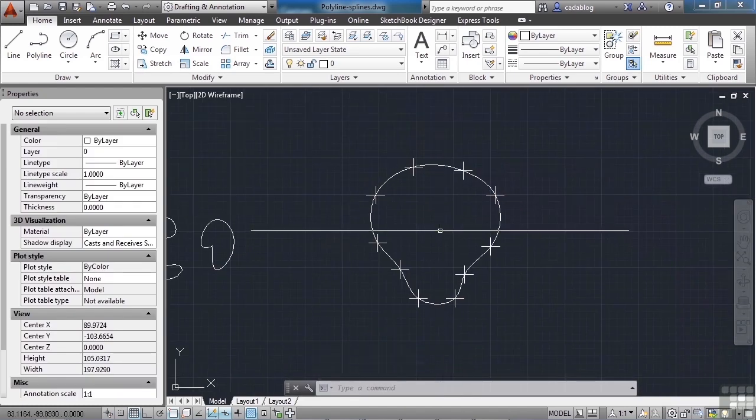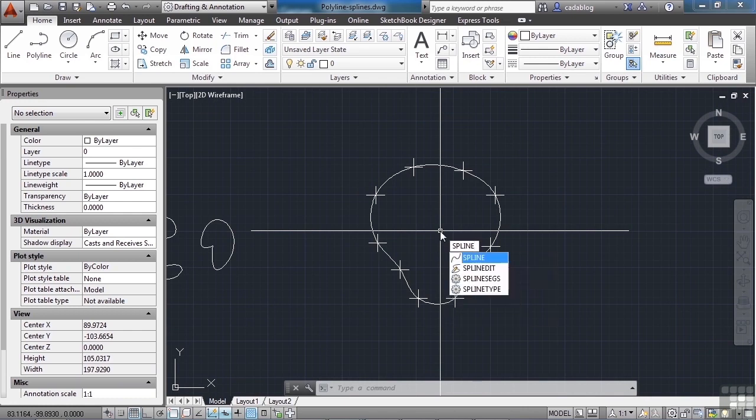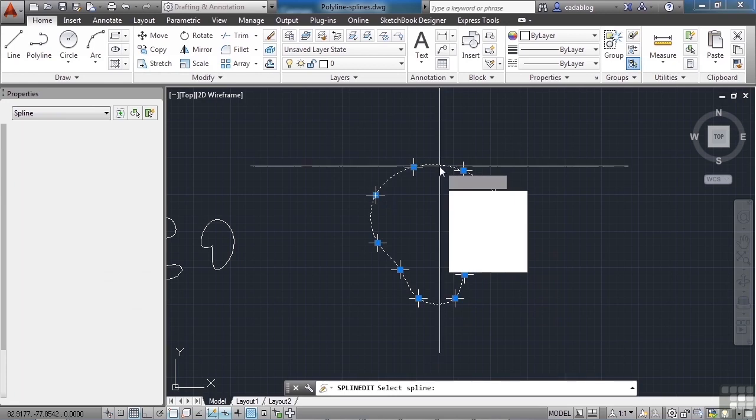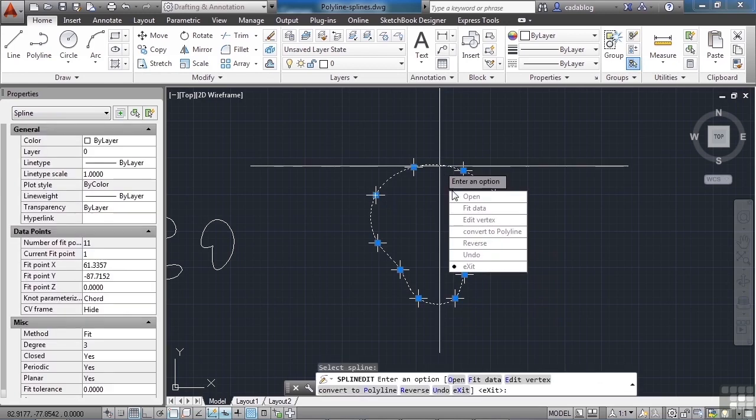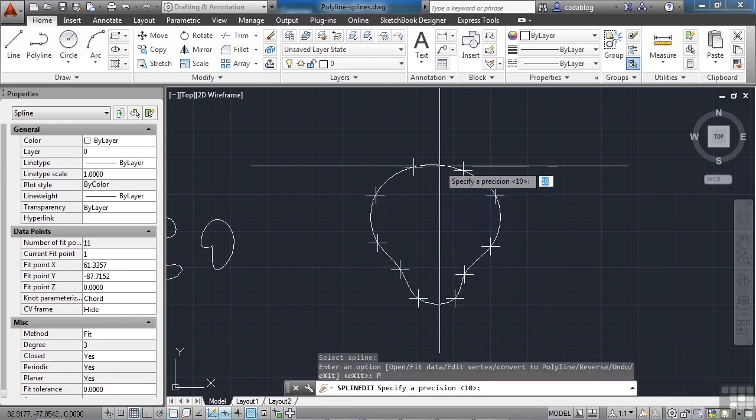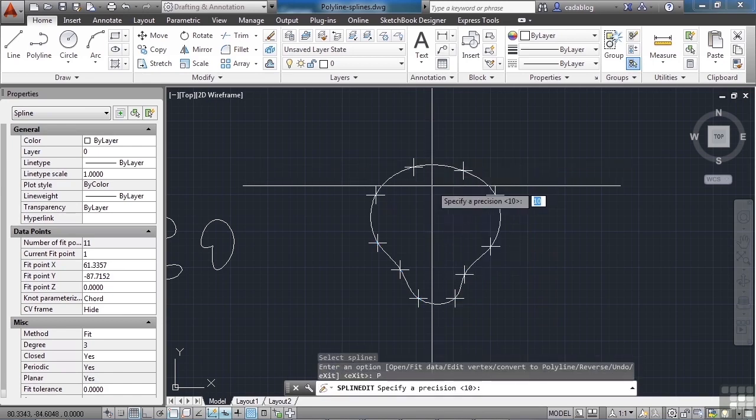If you want to edit a spline, type in SPLINEEDIT, just like PEDIT. Select it, you can get to your fit data or edit a vertex, you can convert it to a polyline. If you go to do that, be careful because you have to create a specific precision setting.